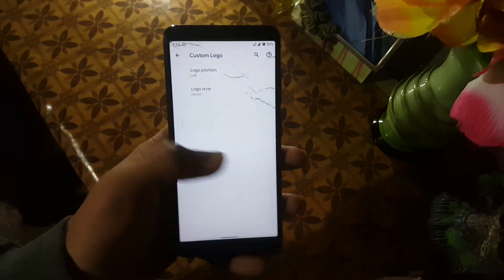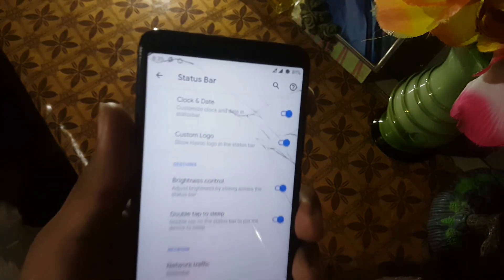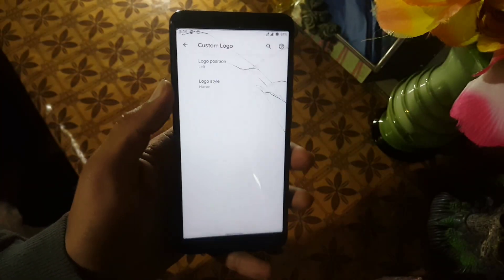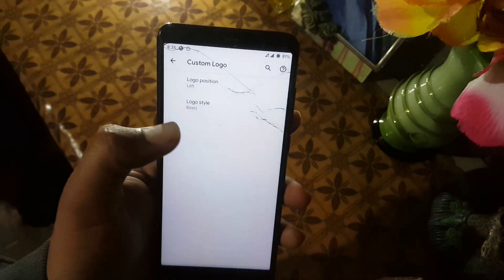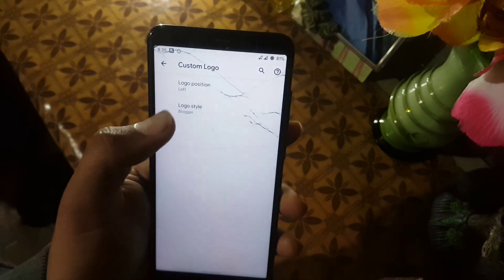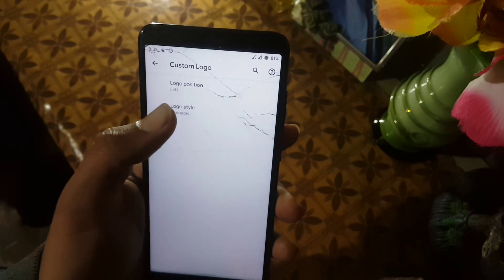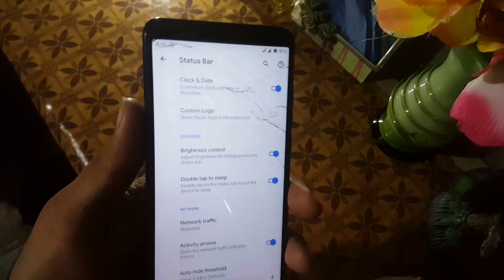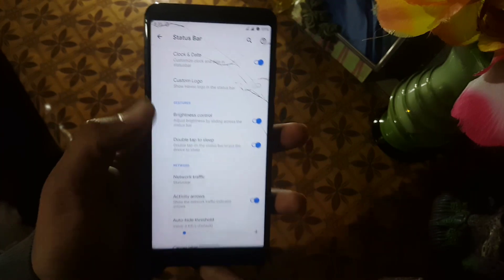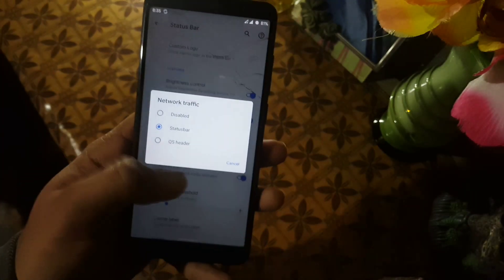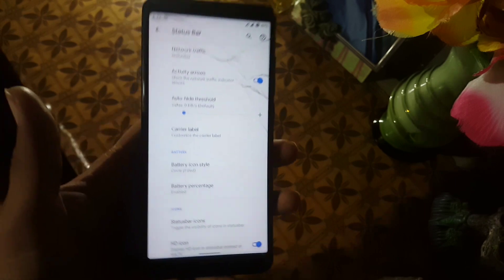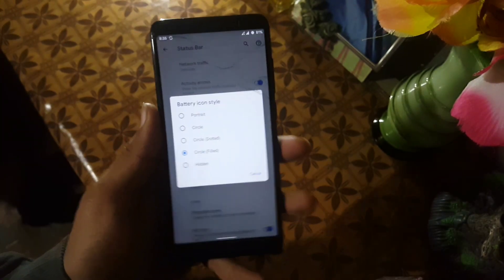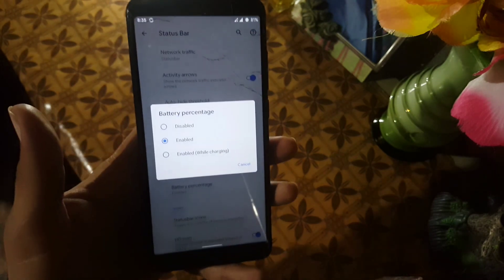After it, you can enable a custom logo on the status bar. As you can see, you can change its position and also change its style from the available options. After that we have brightness control gesture, double tap to sleep, network indicators, and carrier labels. You can also change the battery icon style and modify the battery percentage display.